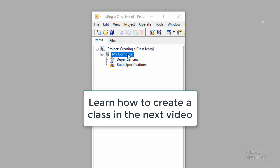In the next video, I'm going to go through how we can actually create one of these classes.